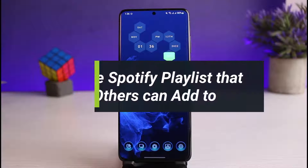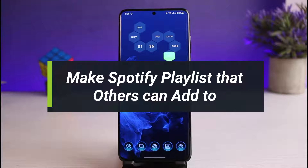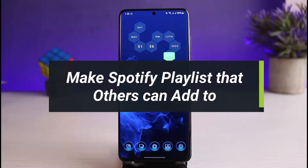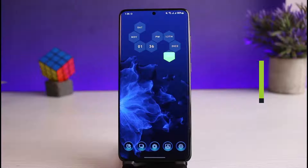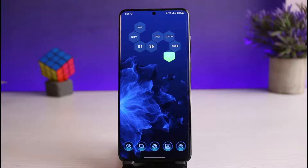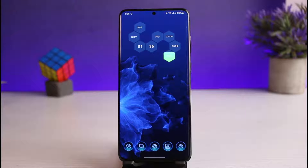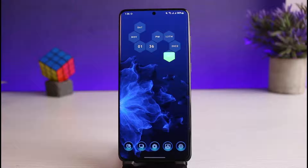How to make a Spotify playlist that others can add to. Hi everyone, welcome back to our channel. I am Bimo from How-To Geek, and in today's guide video I will show you how to create a Spotify playlist so that others can also add music and songs to that playlist. Before we get started, if you are new to our channel, make sure to leave a like and hit that subscribe button.